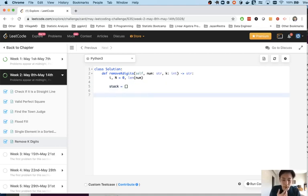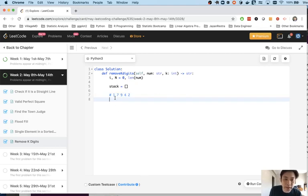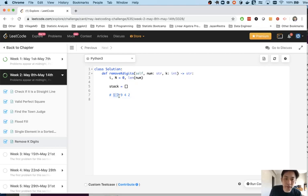All right so how do we solve this? Say that we had like a number 17942 and what we want to do is iterate down this list and basically try to keep this incremental pattern as much as possible.